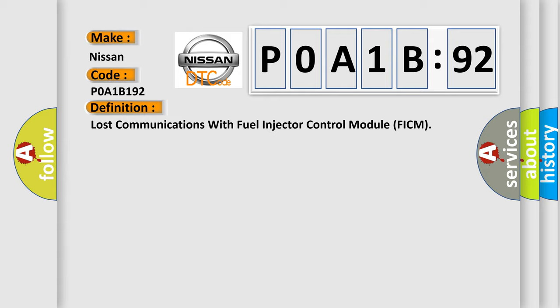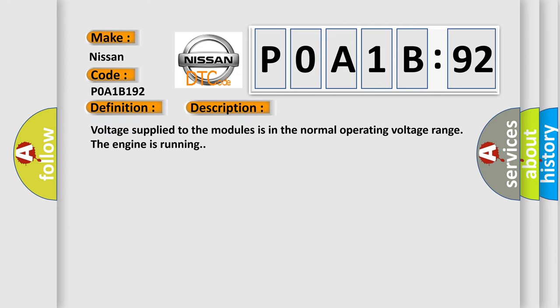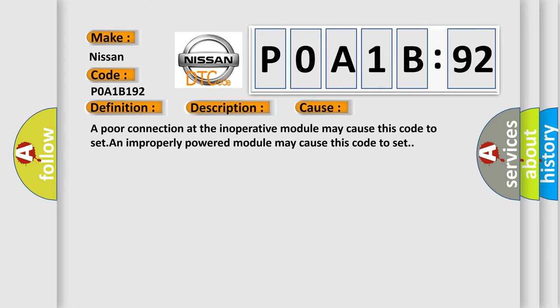And now this is a short description of this DTC code. Voltage supplied to the modules is in the normal operating voltage range and the engine is running. This diagnostic error occurs most often in these cases: a poor connection at the inoperative module may cause this code to set, and an improperly powered module may cause this code to set.